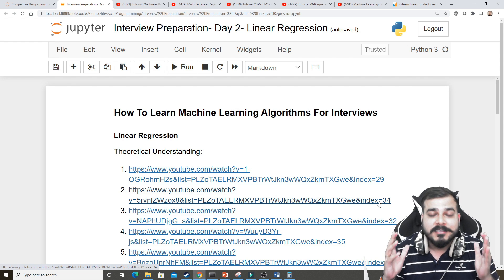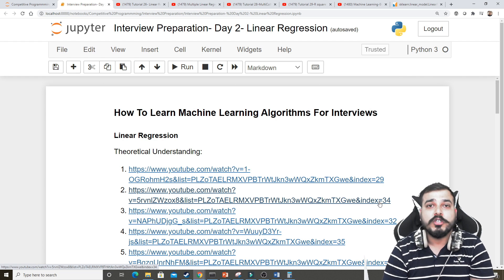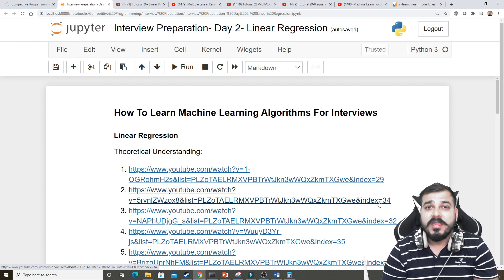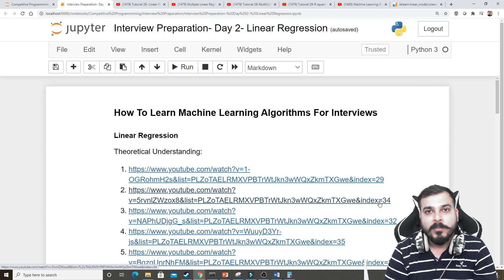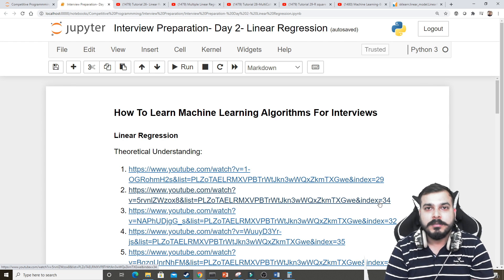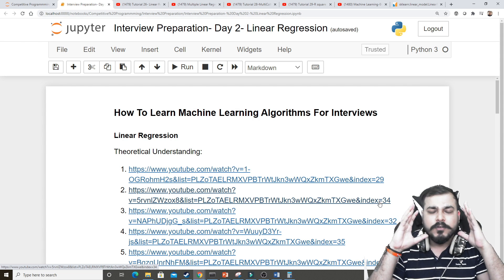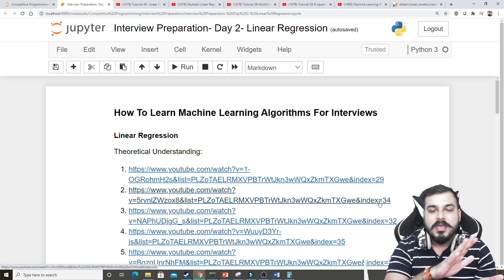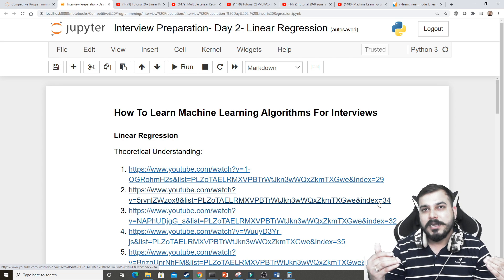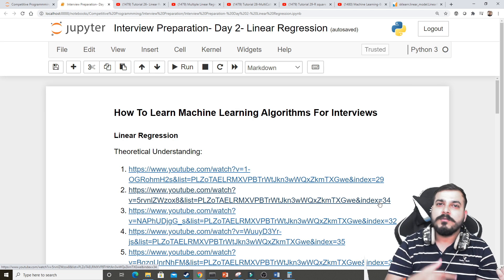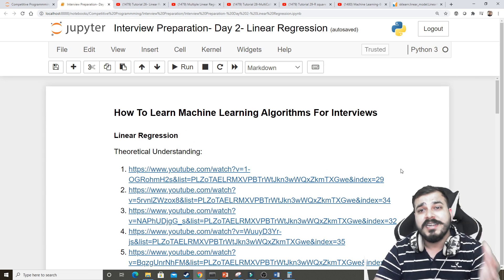Whether you are a fresher, a starter, or an experienced person, you really need to know about linear regression and all the important interview questions that can be asked. Based on many feedbacks and the wonderful response from yesterday's day one video, many people are saying to continue with one video per algorithm. In every algorithm I'll give you so much information, and within 21 to 20 days I'll try to cover most of the algorithms in machine learning and deep learning. I'll also be providing YouTube links and blog links for in-depth study.